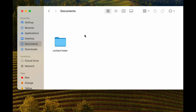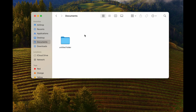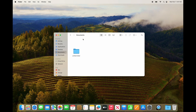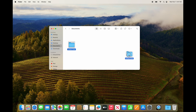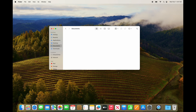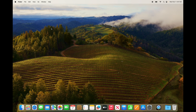The final way — and keep in mind this could be any type of file — we can just drag it right on top of the trash, let it go, and there we go.